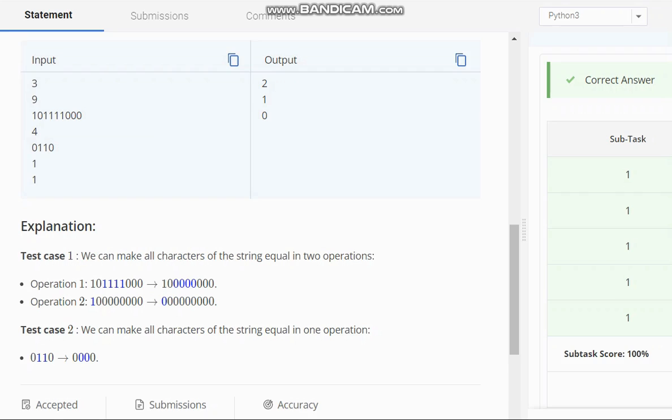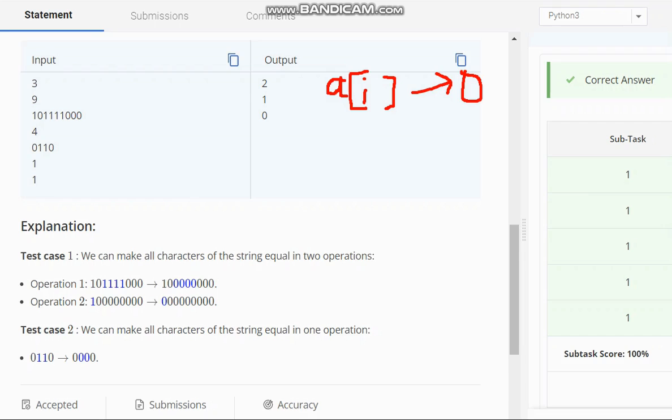So how you will do this? First to start with what you will do? You will check if the element, let the element be a of i. So if my a of i is let it be 0 then what I will do?